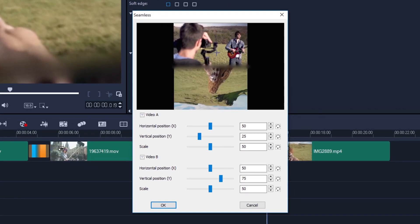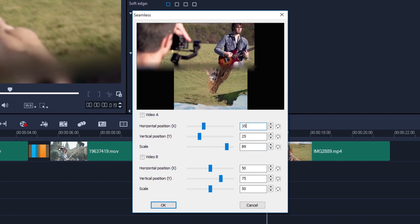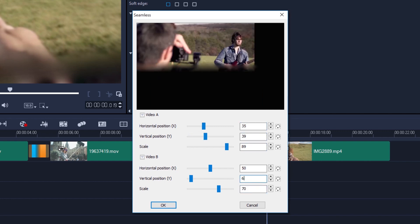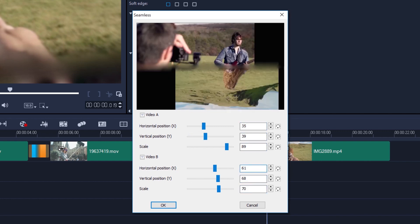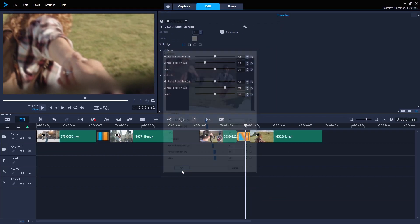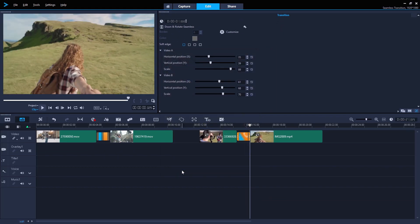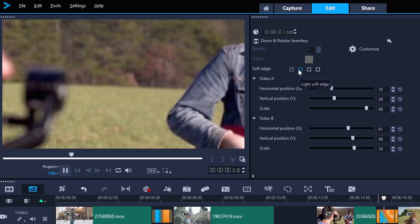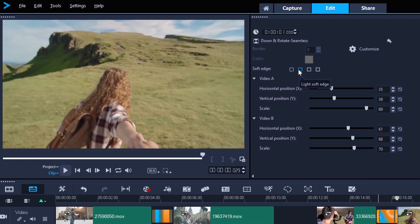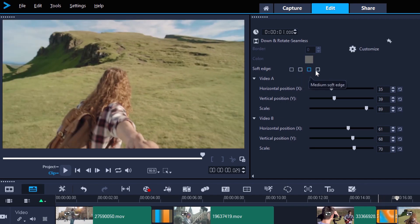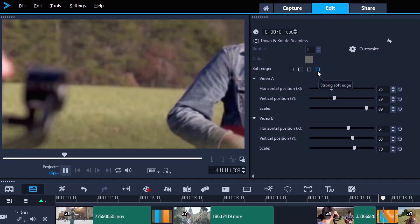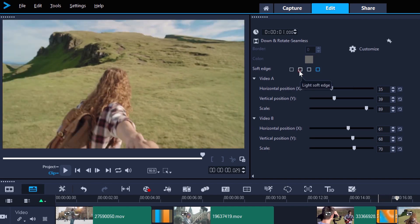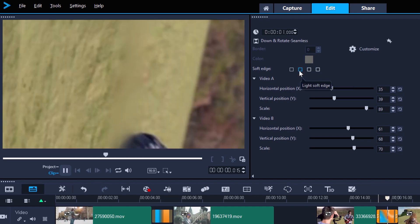I want to zoom in quite a bit on the grass so that the cameraman and the guitarist aren't in the shot when it rotates. And for the second clip, I'll need to have it slightly off center. It's looking pretty good. But let's try and remove that banding again with soft edge. Light soft edge seems to work the best again.